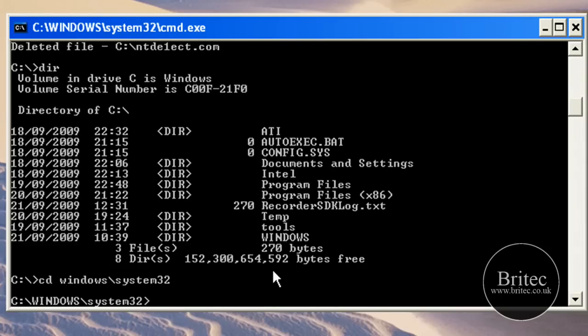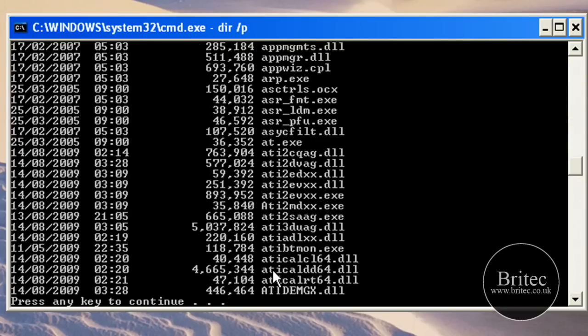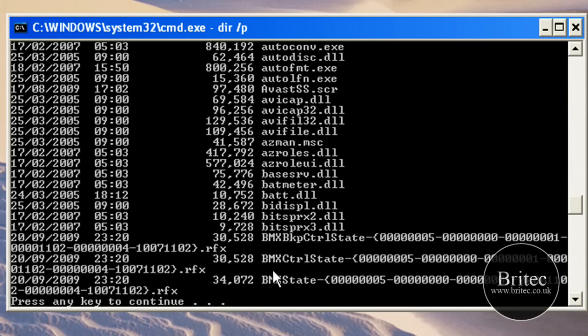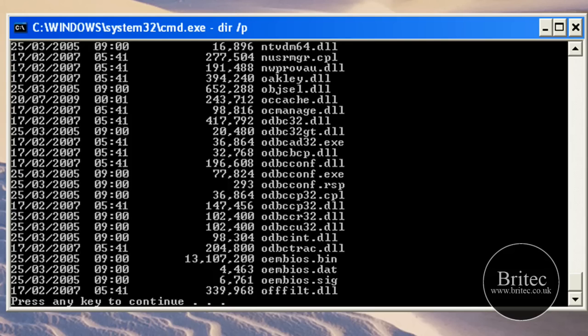What we're looking for now is, I'm going to try looking for the dir. But I know there's a lot of files, so do a space forward slash P and that puts a pause on the screen so we can actually come through and see if the files are there. I can't see those AVP files there.